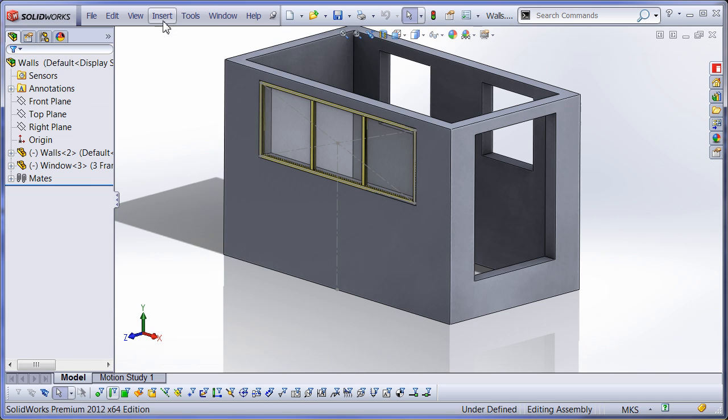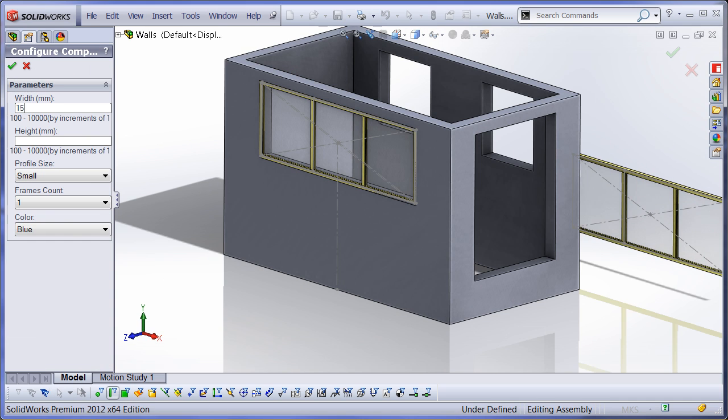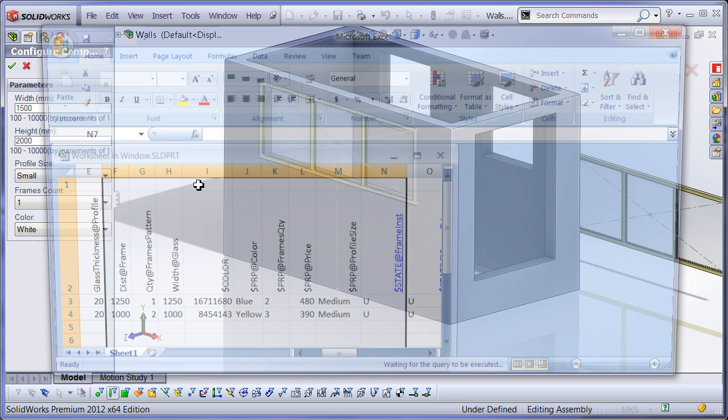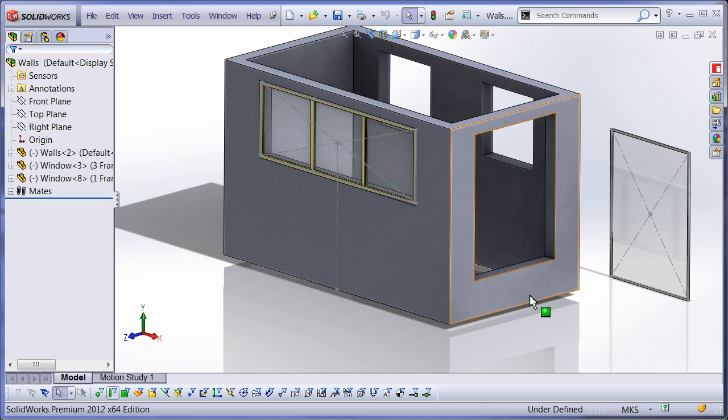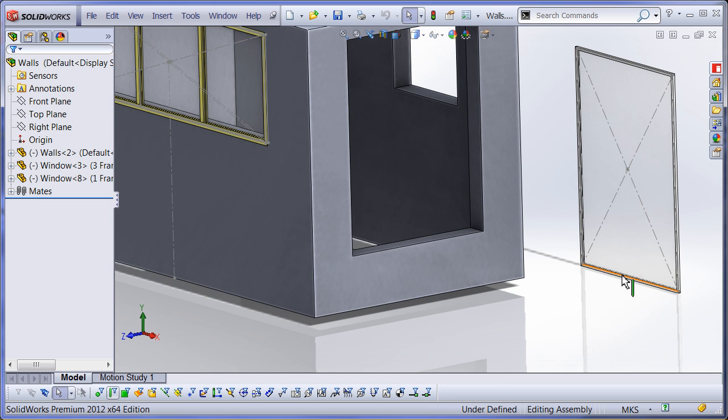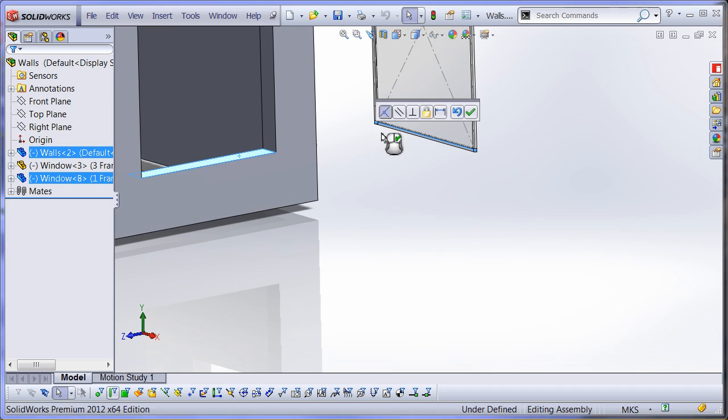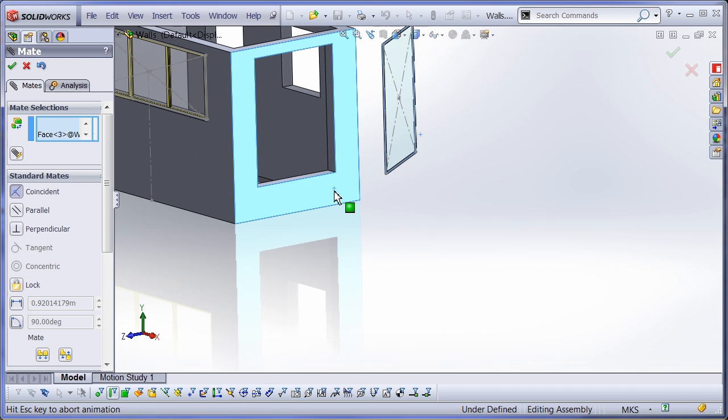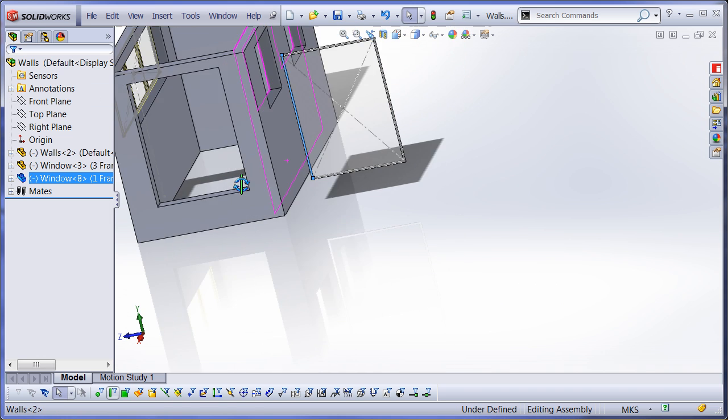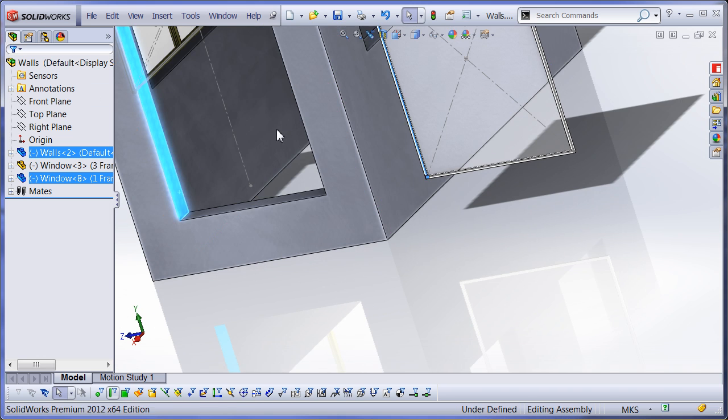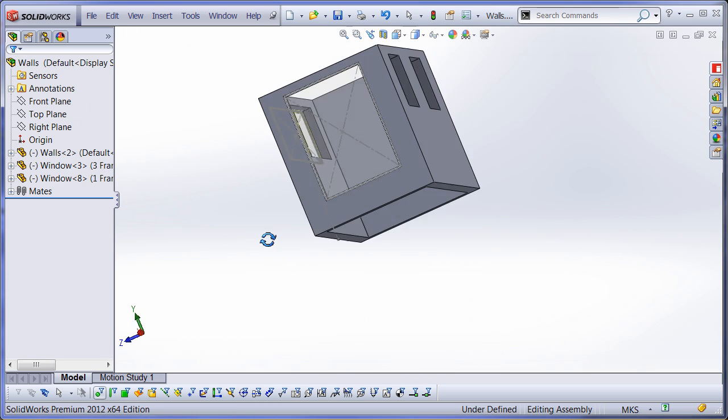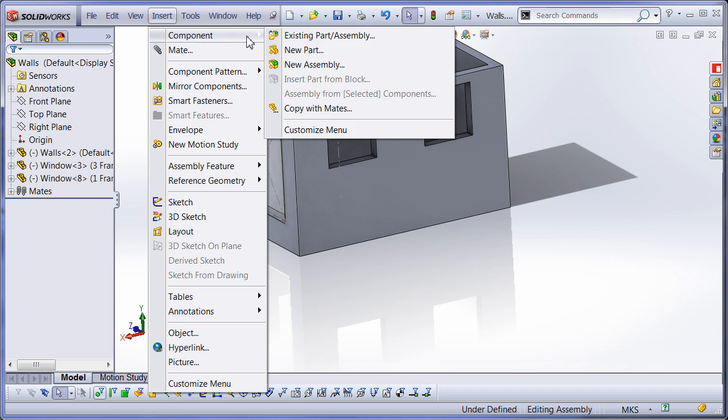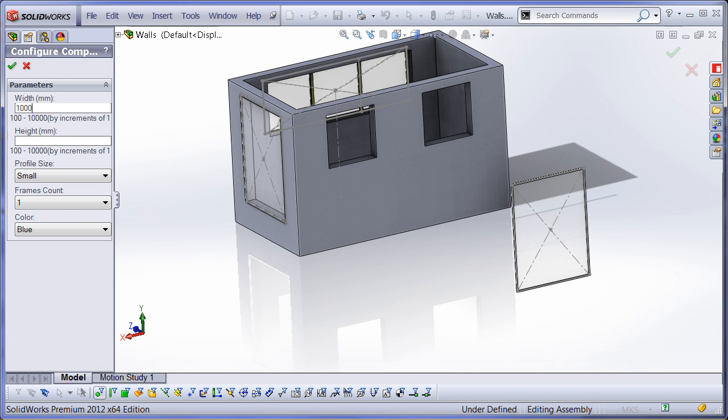Let's repeat the same process for windows insertion and mounting them to other walls. Please note that SOLIDWORKS will generate new configuration for every instance of the component I am inserting and will not modify the original configuration.